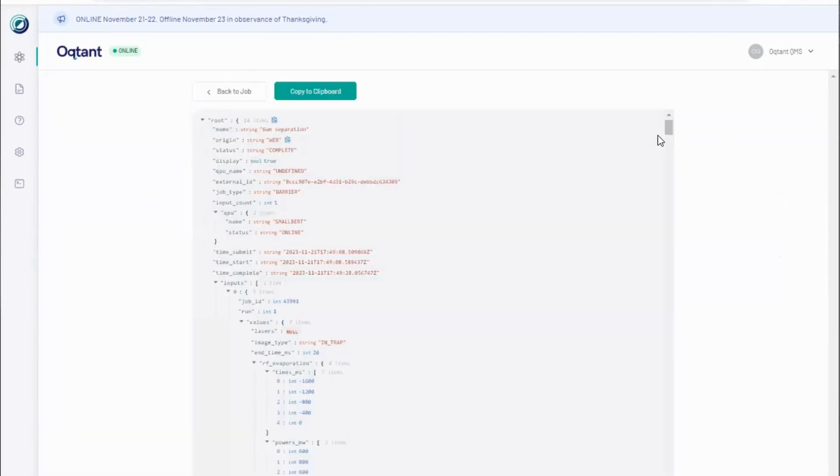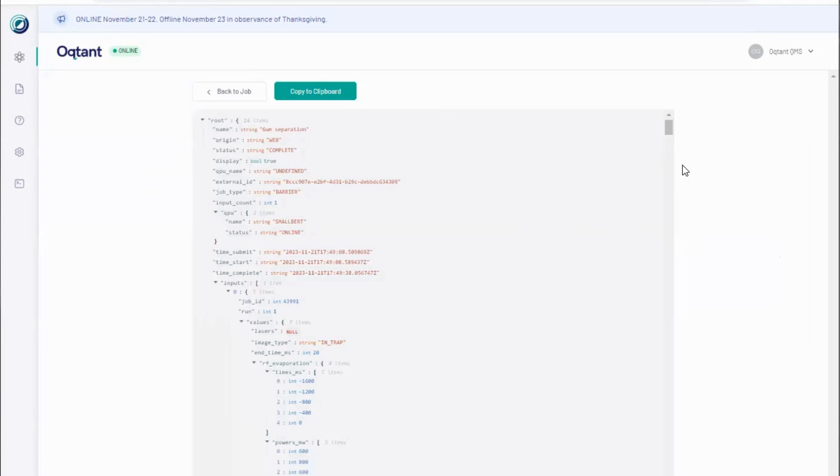We have now covered two basic types of experiments you can perform remotely with Octant. Interested in more capabilities or analysis of this output data, you can download the input and output data for use with Octopi. In the next segment, we will cover the Octant Python API or Octopi and how to submit more complex jobs to Octant.